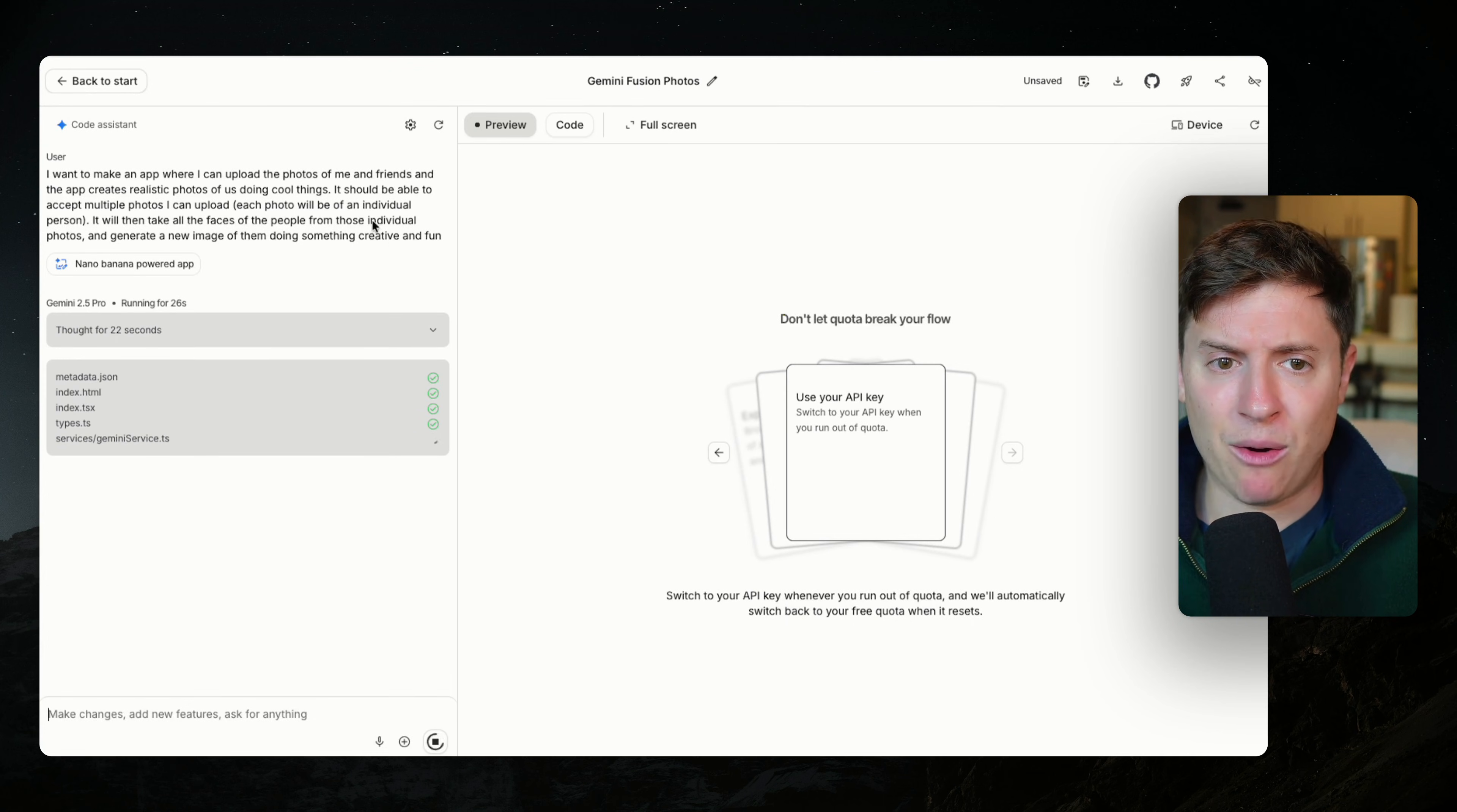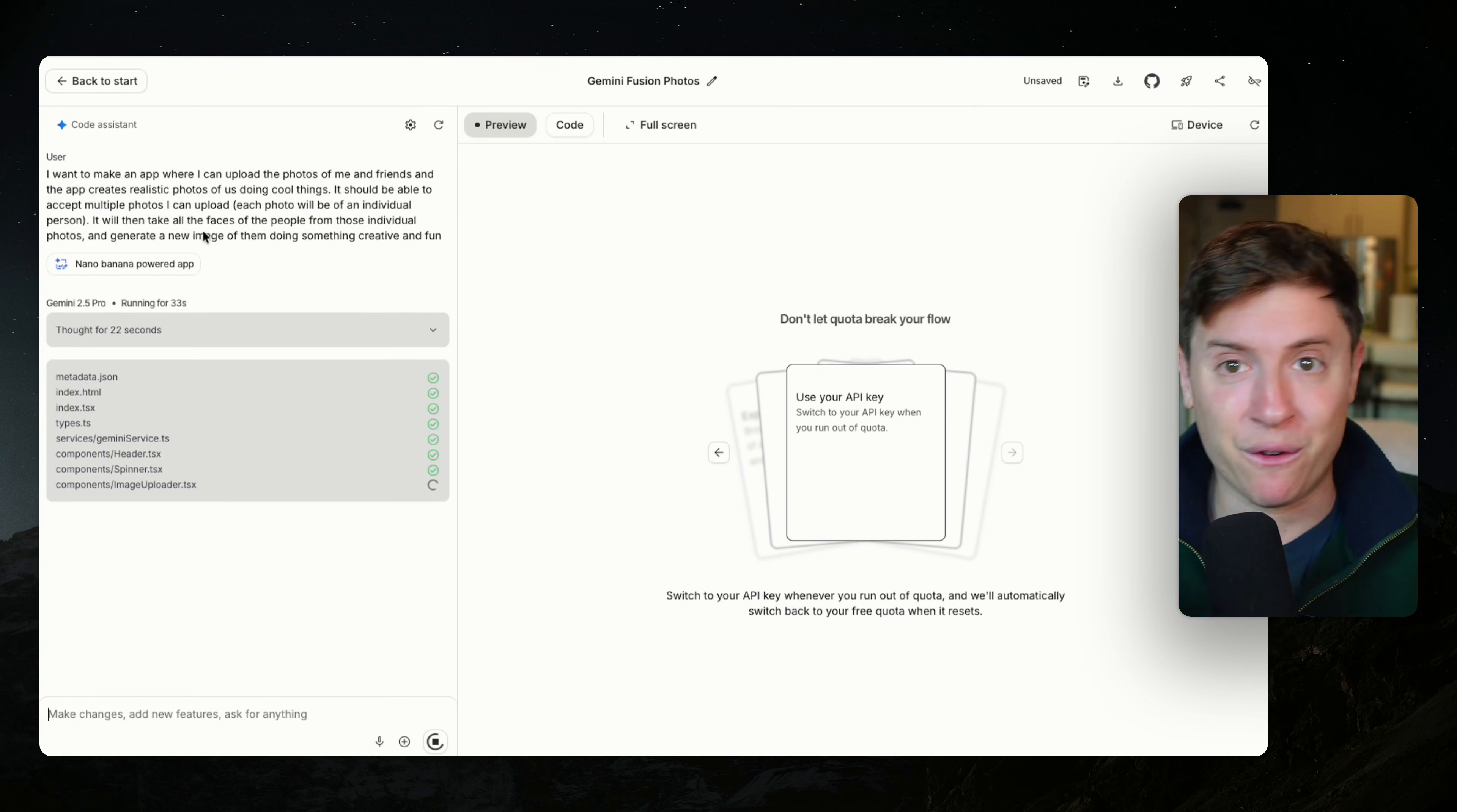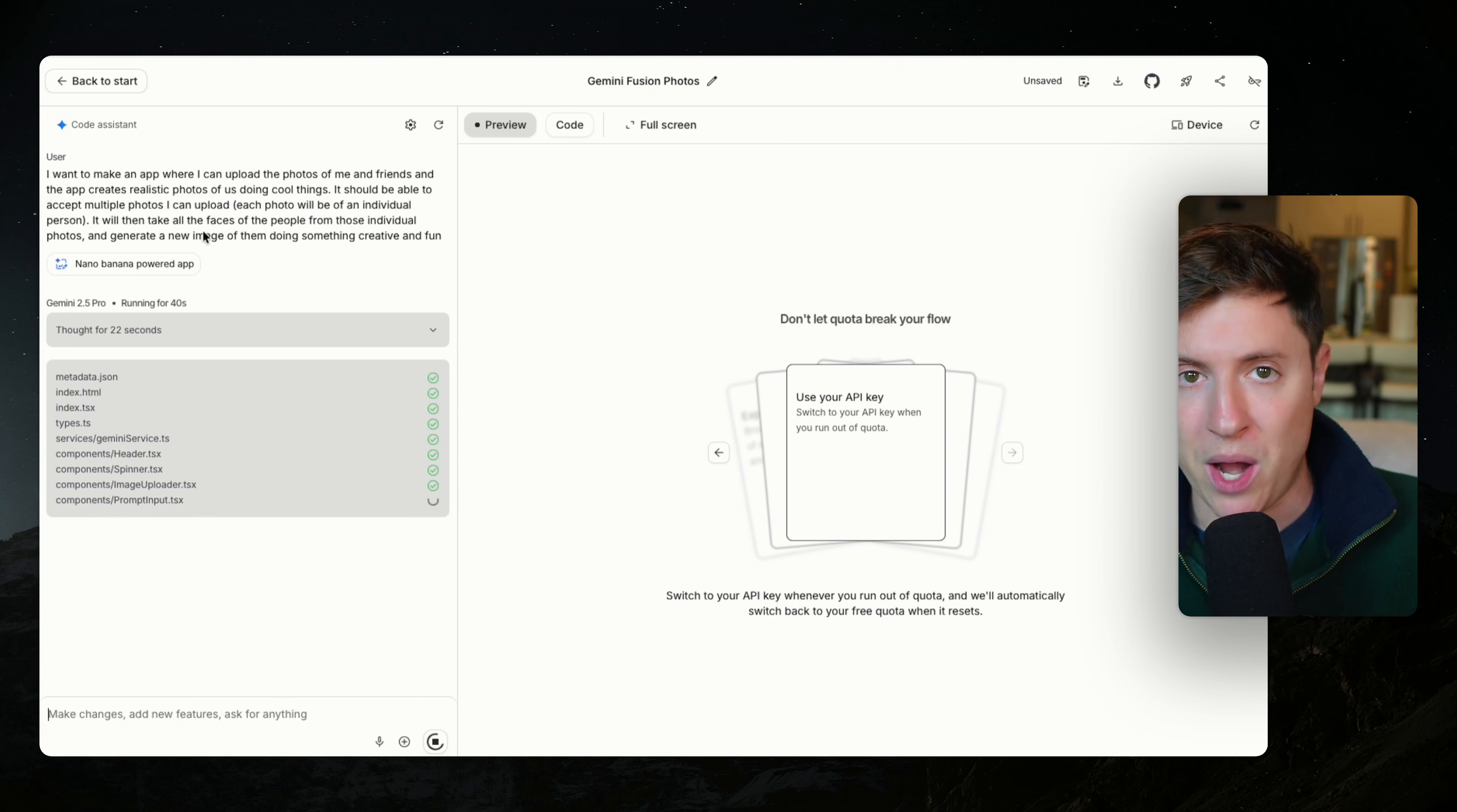But as you can see, it is building it out and it is going to put in its own API key for a lot of these AI products. So we don't have to go hunting around for a Nano Banana key and a Vio key and all these other keys. It manages it for us. And then if we want later, we can put our own API key so we don't hit limits.